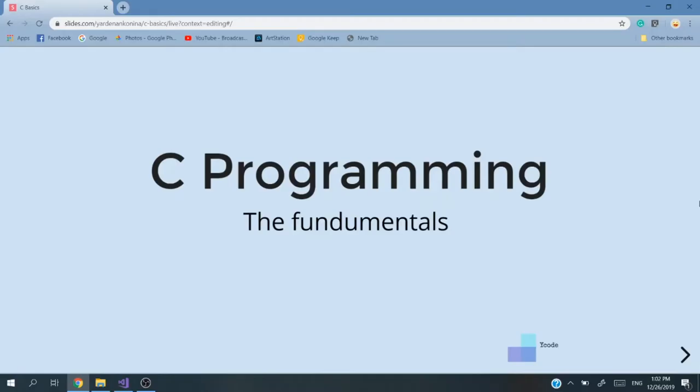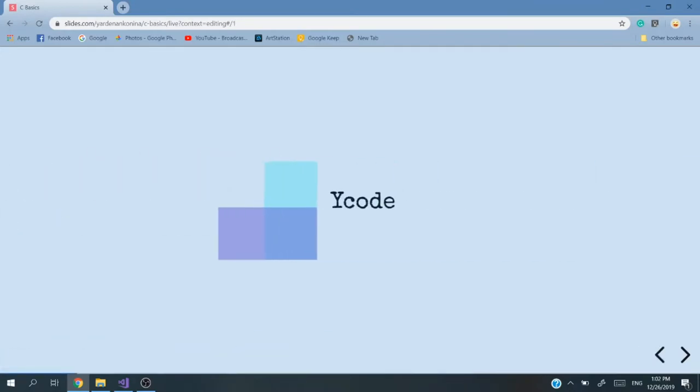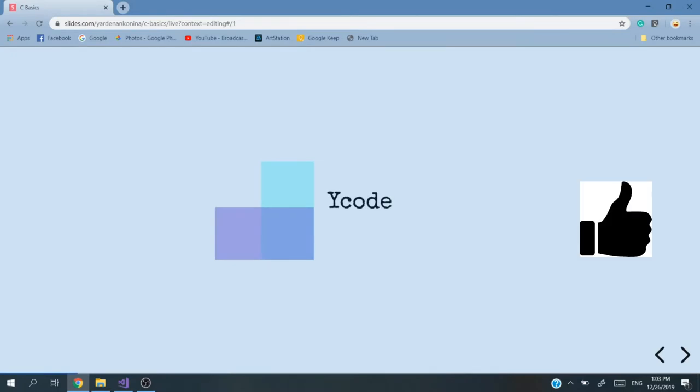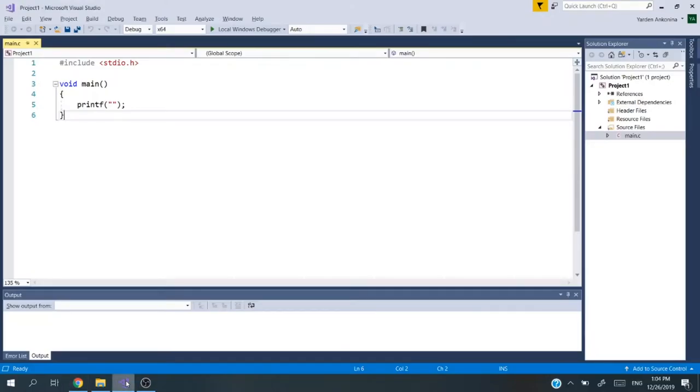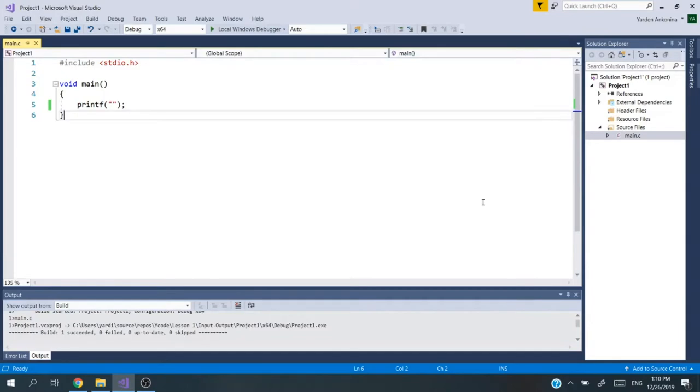Hey guys and welcome back to C Programming the Fundamentals with Ycode. If you like the video, please give me a like and subscribe. Let's dive in. Today we'll continue talking about inputs and outputs. Last lesson we talked about printing your fourth line of code. I'm using Microsoft Visual Studios. I will add a link for other IDEs and environments that you can write code if you prefer.